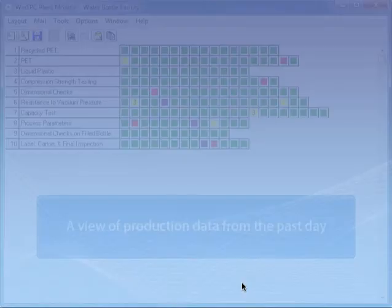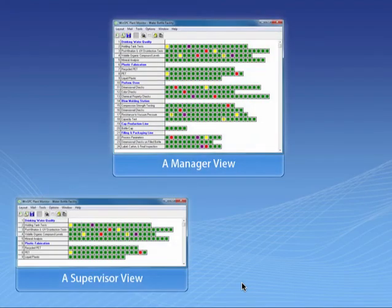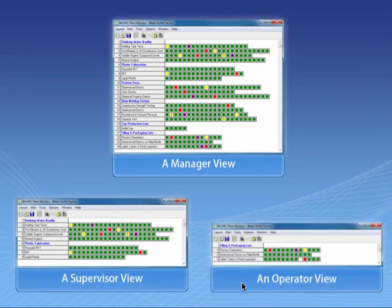You can set up the plant monitor so that managers, supervisors, and operators see the process data relevant to them.